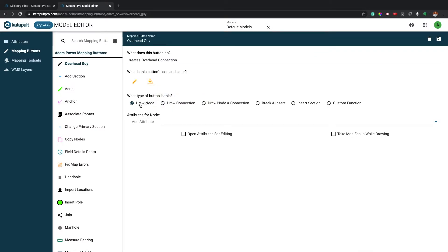Select a button type based on the functionality your workflow needs. Custom functions can be used for advanced features but this will require custom coding from our developers. Contact us for more information.